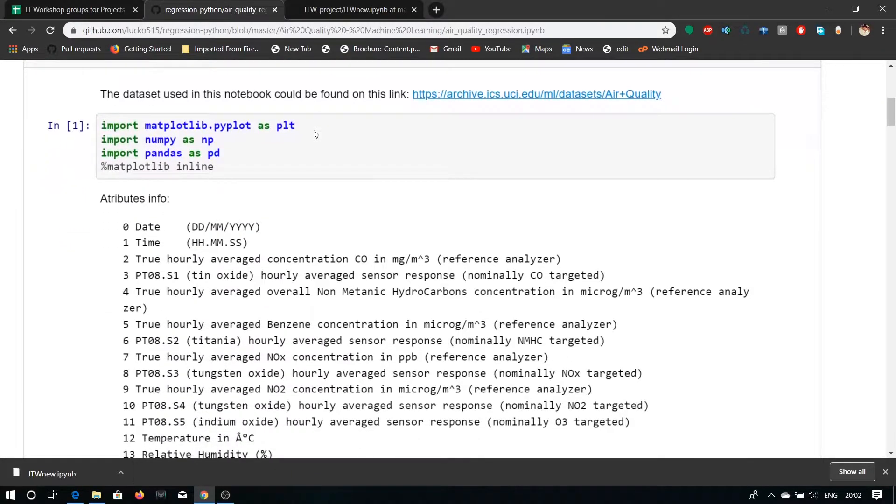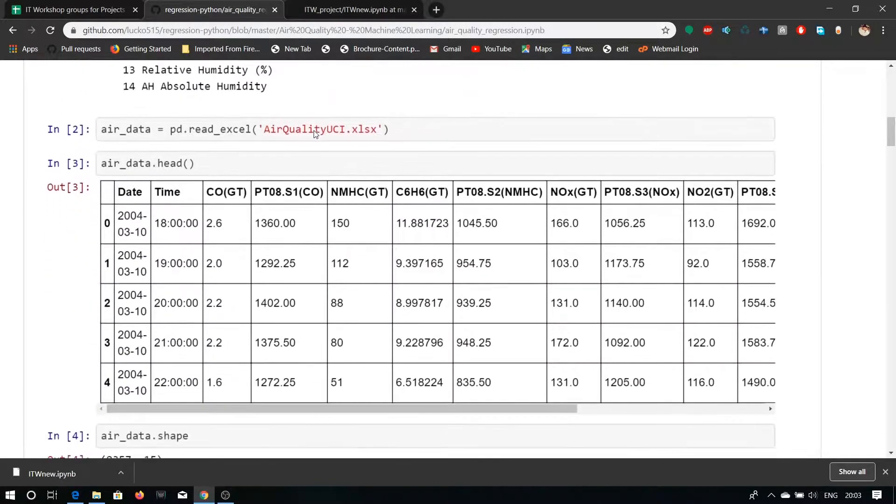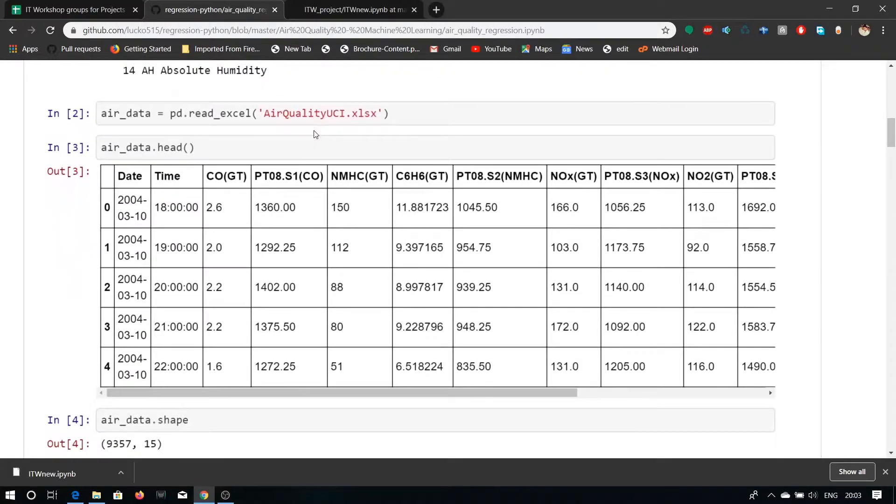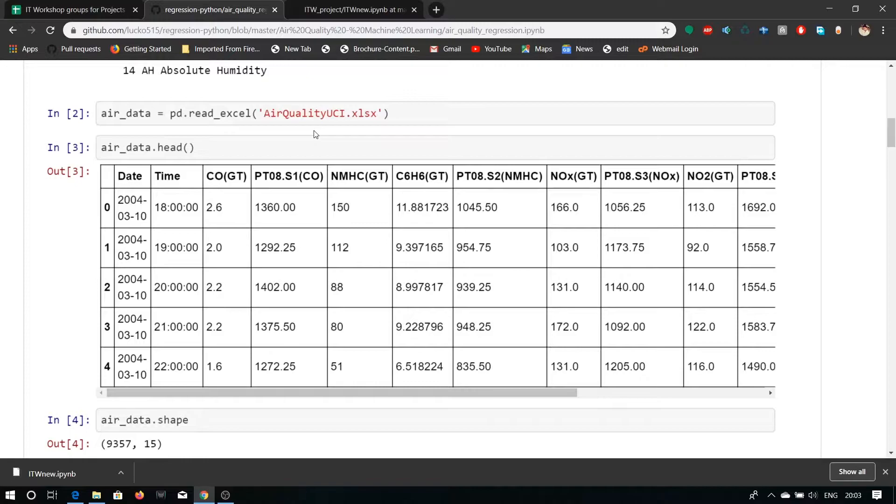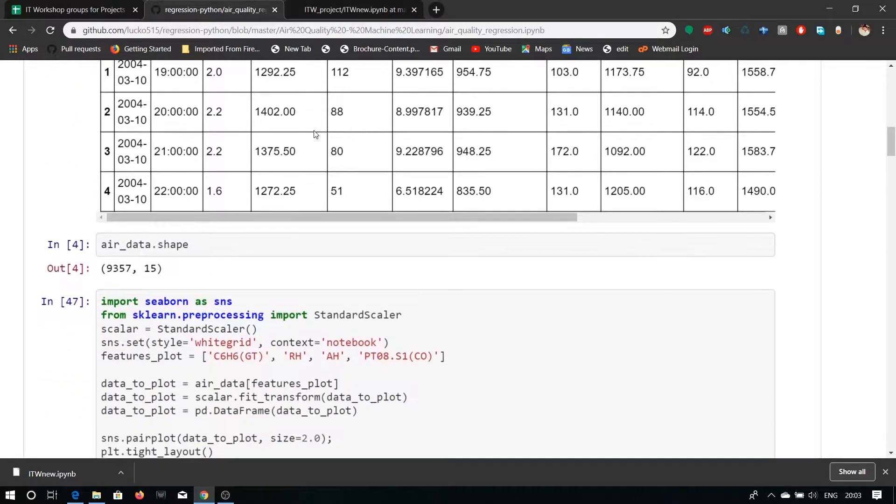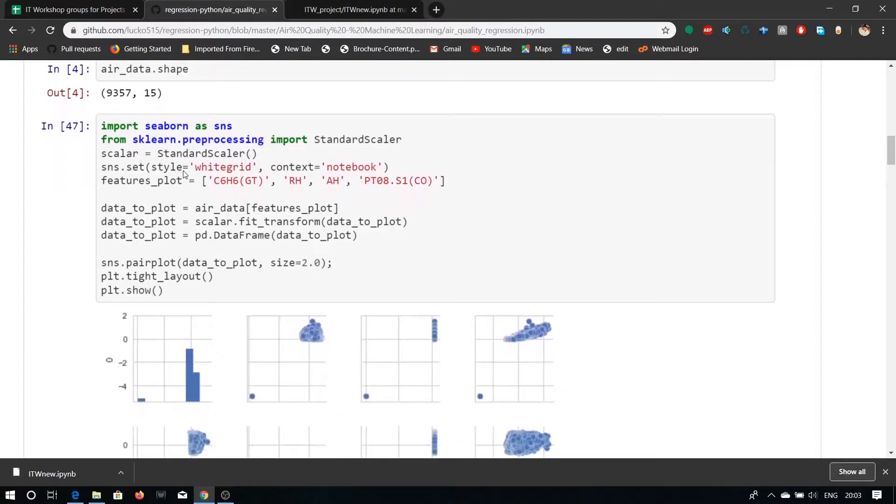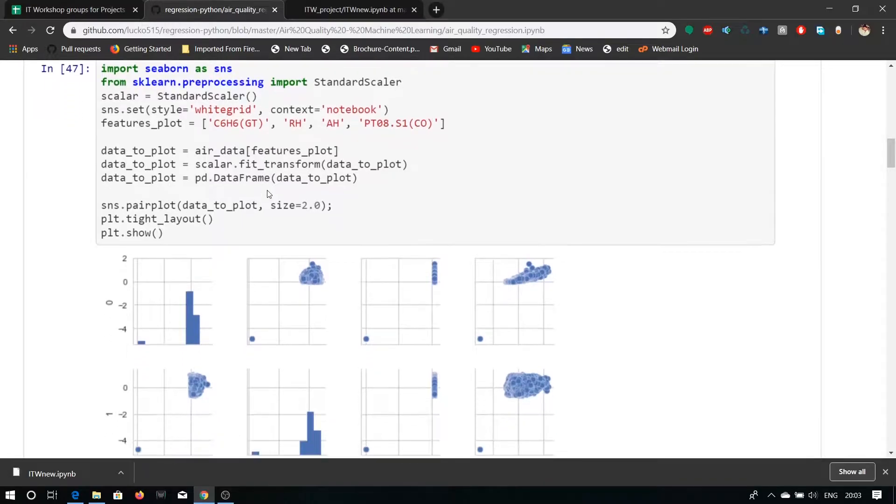The dataset which is used in this project is air quality uci.xlsx file which is an excel file. There are 9357 rows and 15 columns in our dataset. He has also used seaborn to plot graphs. Here he has printed all the values of data.